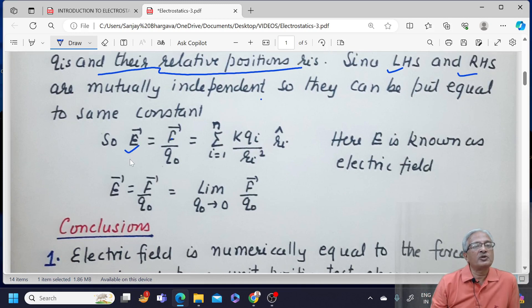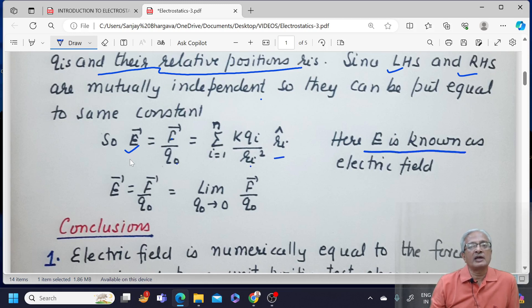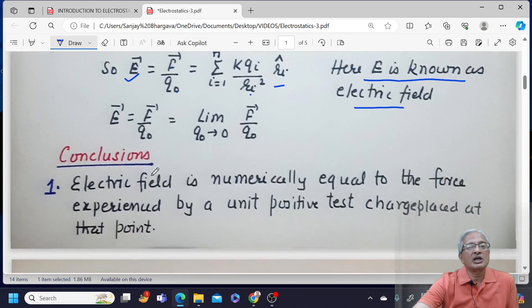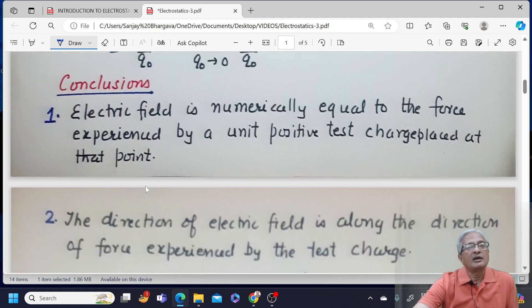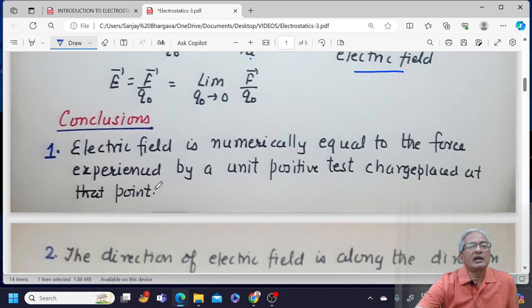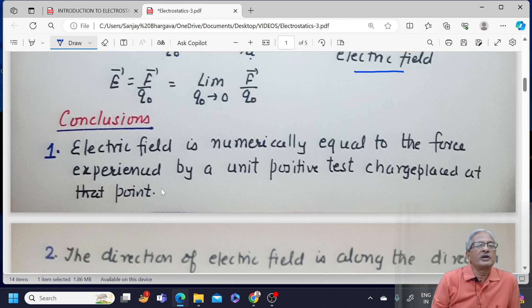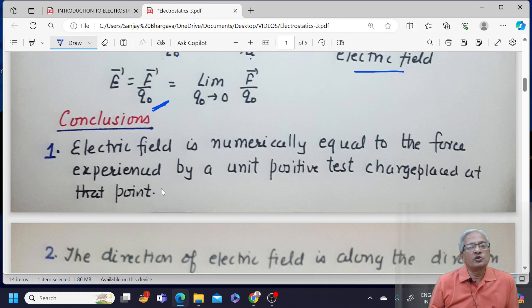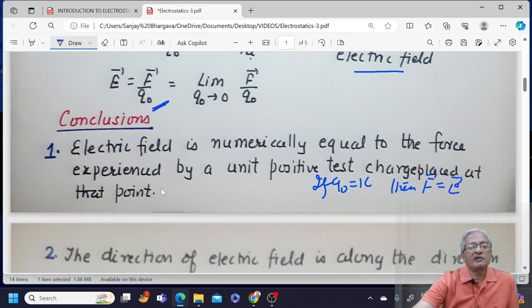So E represents force per unit positive test charge, and is equal to summation of KQi upon Ri² Ri-hat. E would be known as electric field. E can be written as F upon Q0, with the limit Q0 tending to 0 — meaning the value of test charge must be as small as possible. We'll see why in the forthcoming discussion. Electric field is numerically equal to the force that would be experienced by the test charge. If Q0 equals 1 coulomb, then force would equal the electric field. So electric field is numerically equal to the force experienced by a unit positive test charge placed at that point.